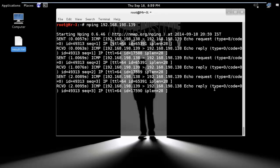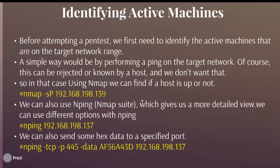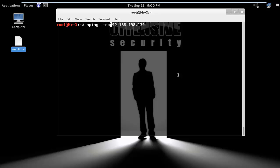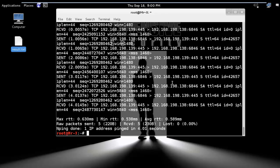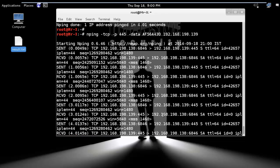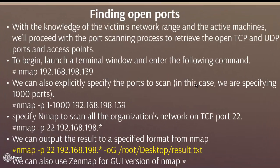You can see a more detailed view — it sends ICMP echo requests and echo replies. We can also send some hex data to a specific port using nping: nping --tcp --port 445 --data [your hex data] and your target IP. You can see that if there is a firewall configuration between your machine and the target, it will not receive all of that data. That trick can be used for bypassing IDS or firewalls.